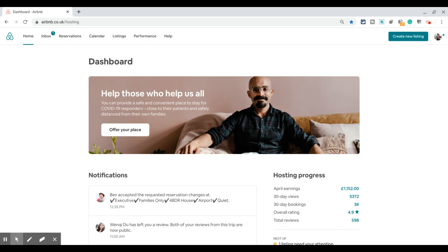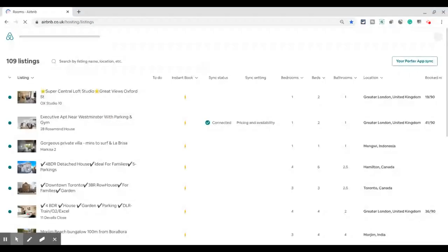In this video I'm going to show you how to turn off instant booking on Airbnb. For that you need to log into your Airbnb website on your computer, and once you are on your hosting dashboard, click on listings to go to the listing you want to change.